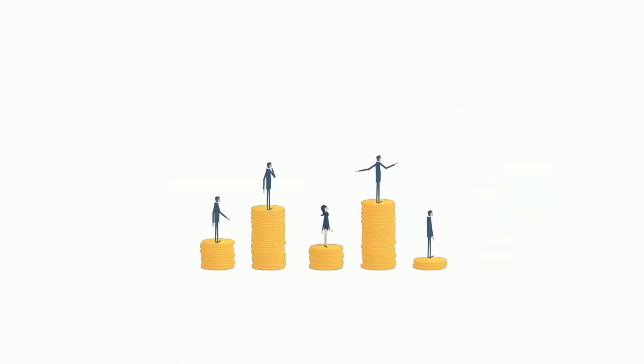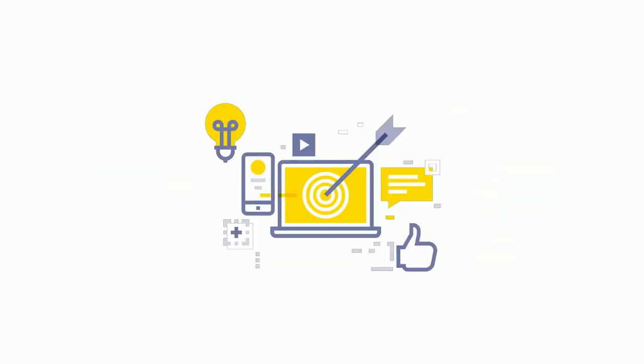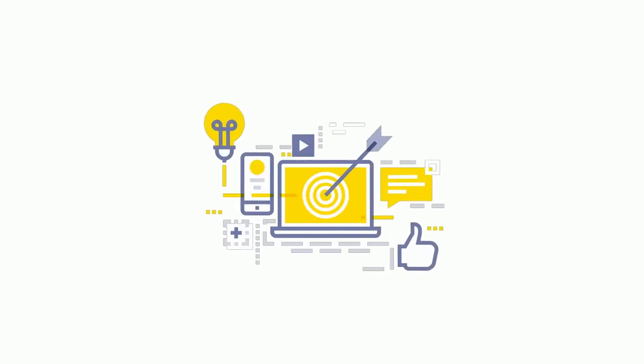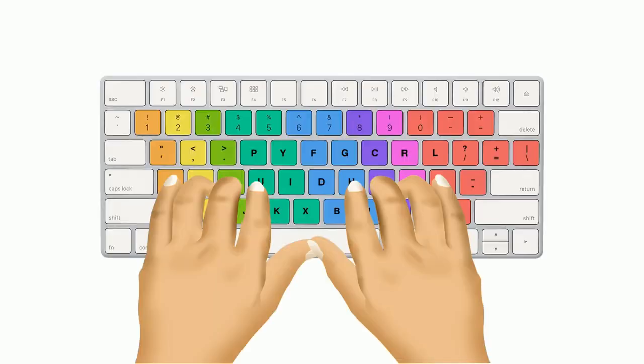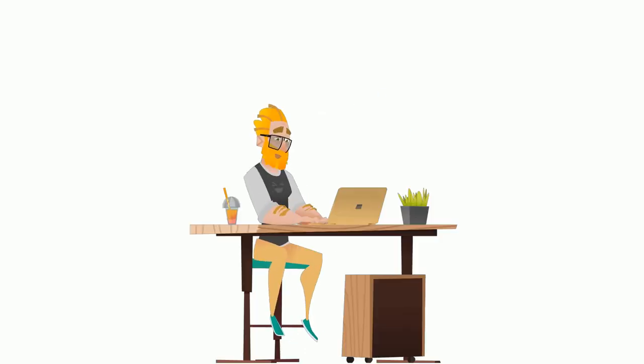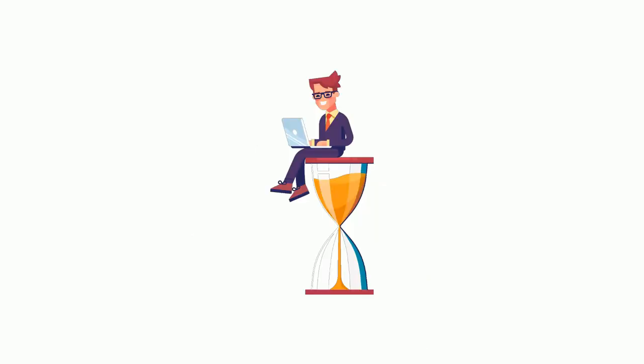...of learning 10 finger typing. First of all, it will make your typing fast and more accurate. When you use all of your fingers to type, the finger's traveling distance reduces, and that's why the accuracy rate and speed increase. As the typing speed increases, you can complete your task fast, so we can say that it saves our time.